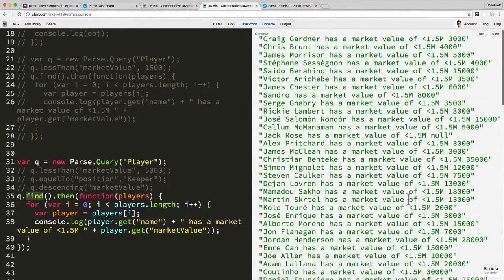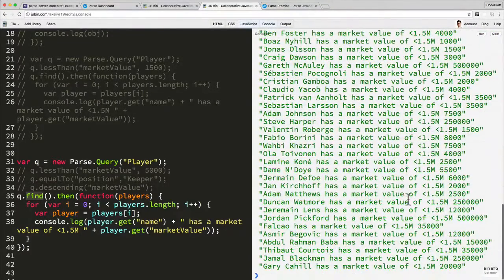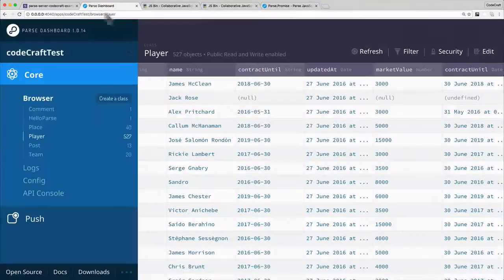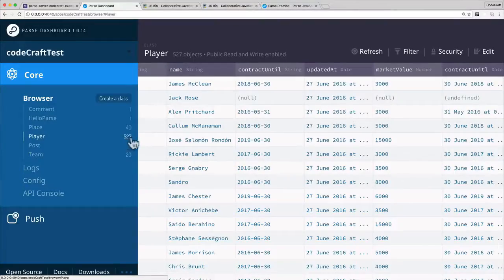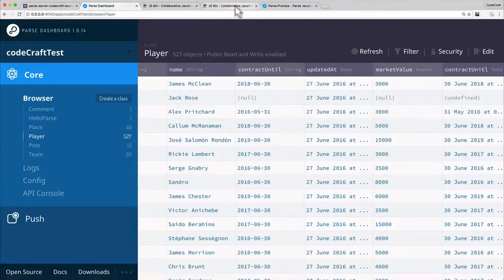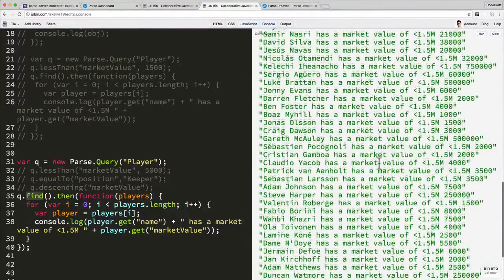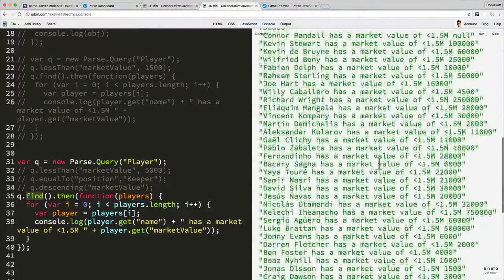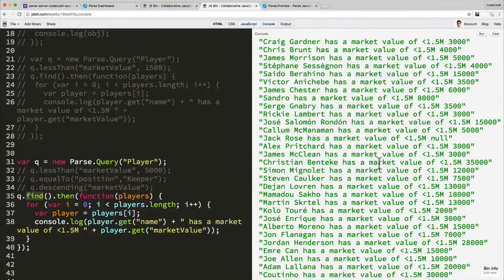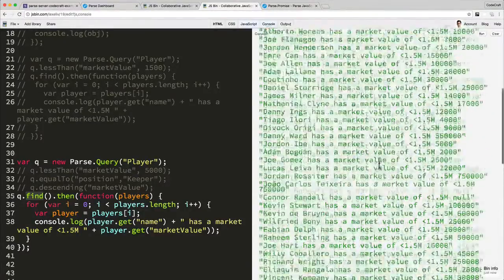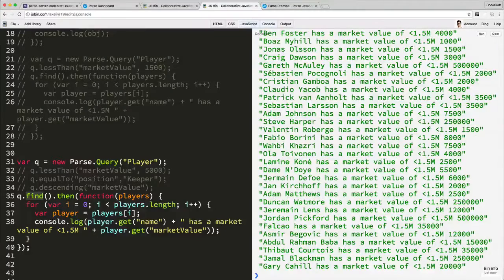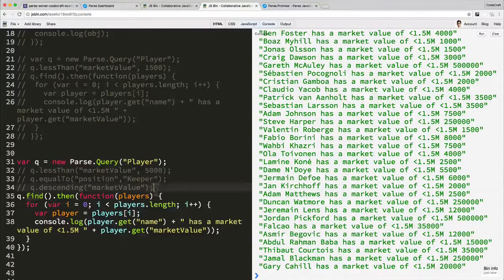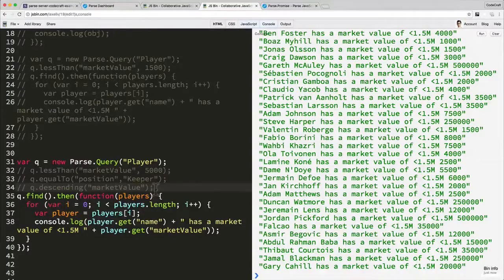Now you might be wondering if you've got a keen eye, you might have noticed that in the parse dashboard we have about 527 players, whereas looking at the console on the right hand side it's quite clear that there's not 527 players returned, there's only 100. That's because the default size of a result set from parse is 100.